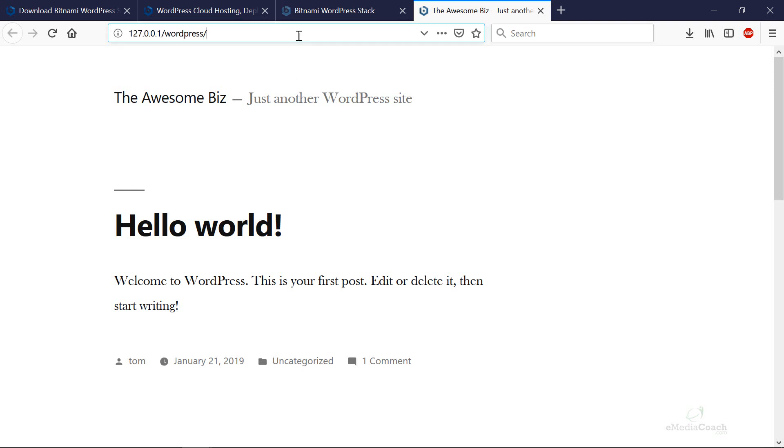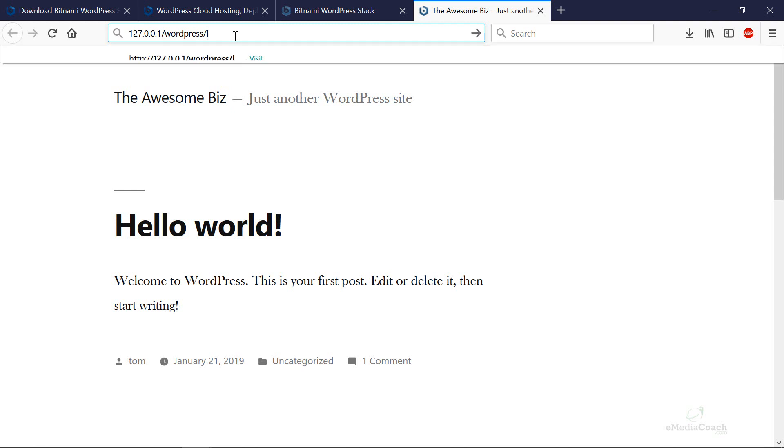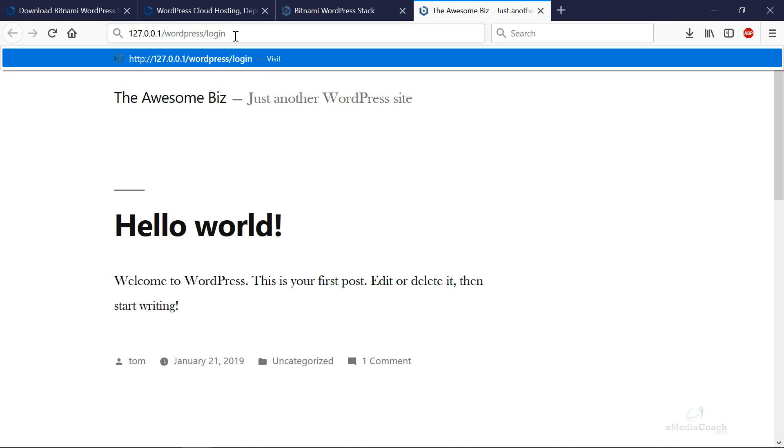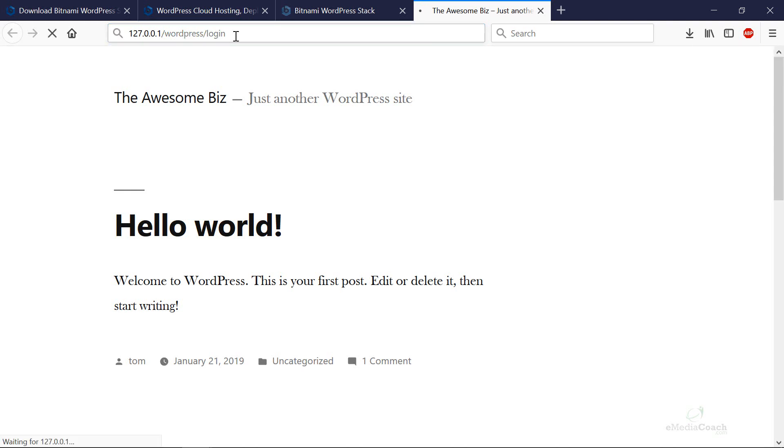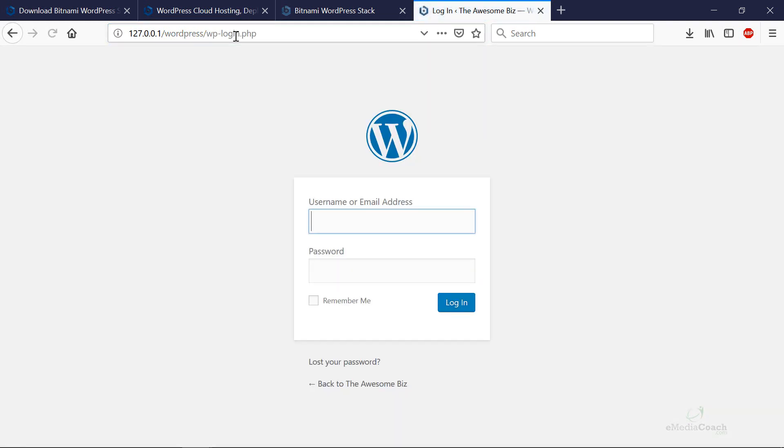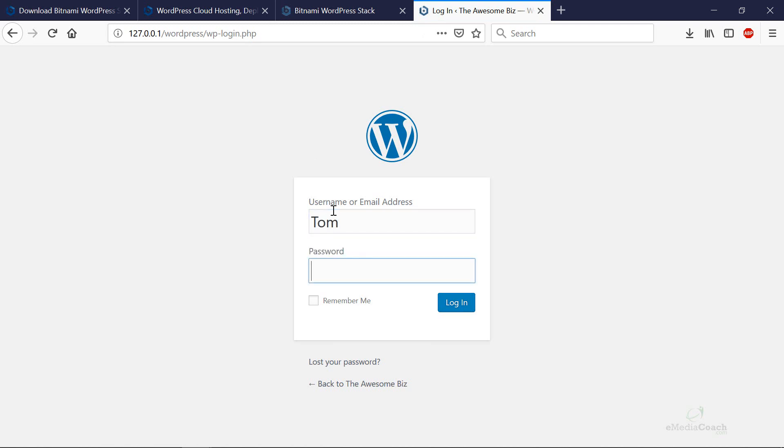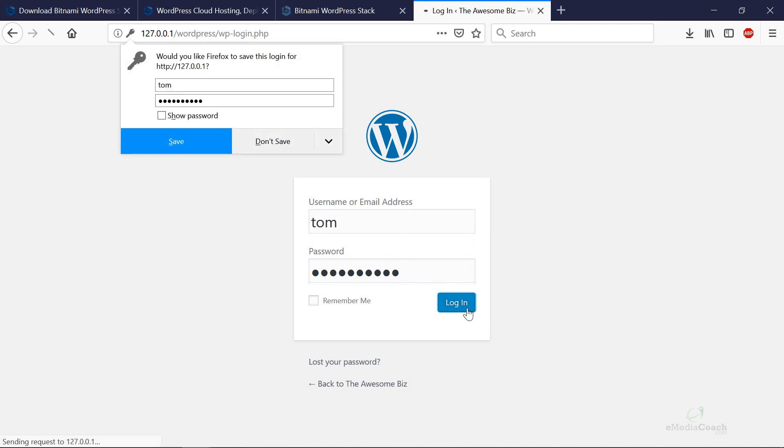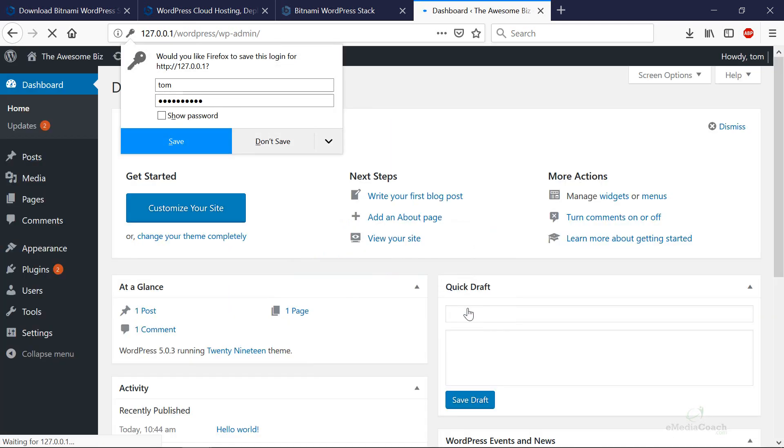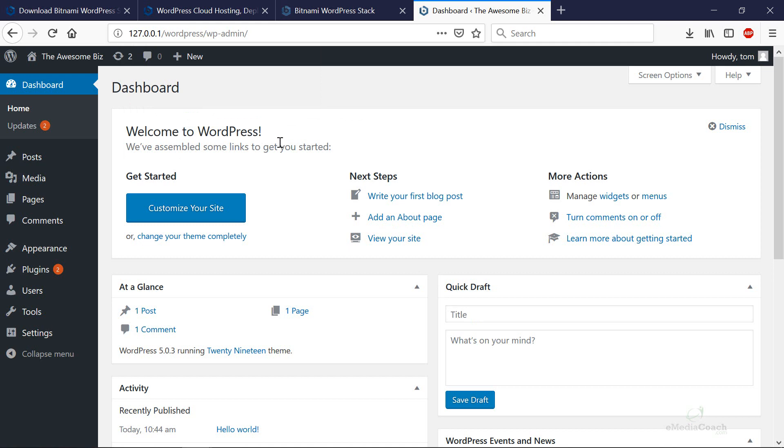To log in to WordPress what you need to do is go to this URL over here forward slash login. That should take you to the login screen. I'll enter the username and password that I used in the previous screen during the setup process and there we go. We're into our WordPress dashboard. It hasn't cost us anything and we can now start creating our new WordPress website.